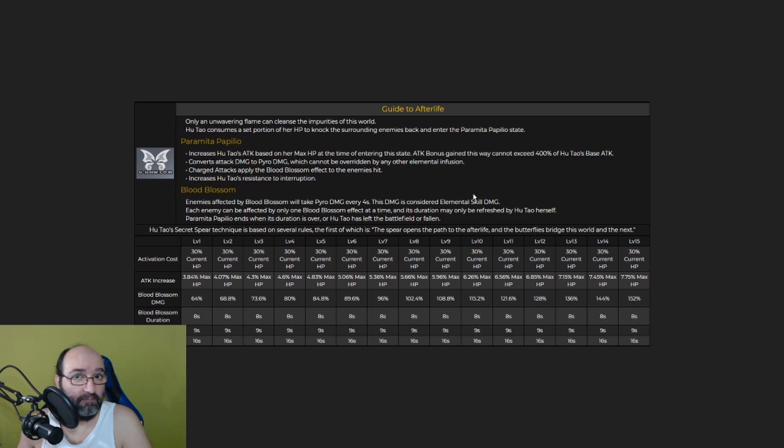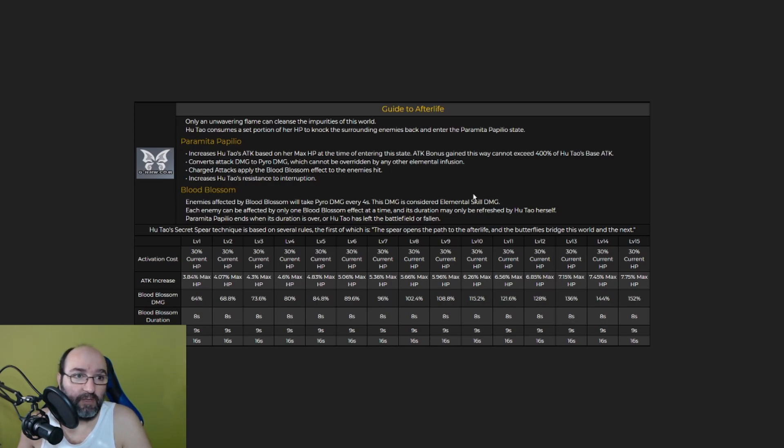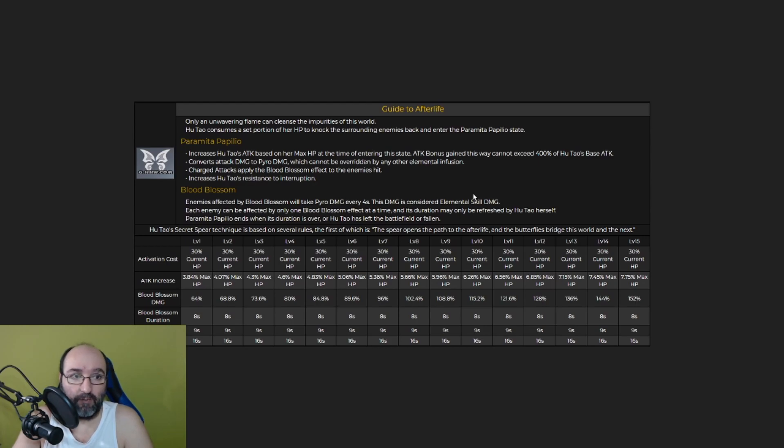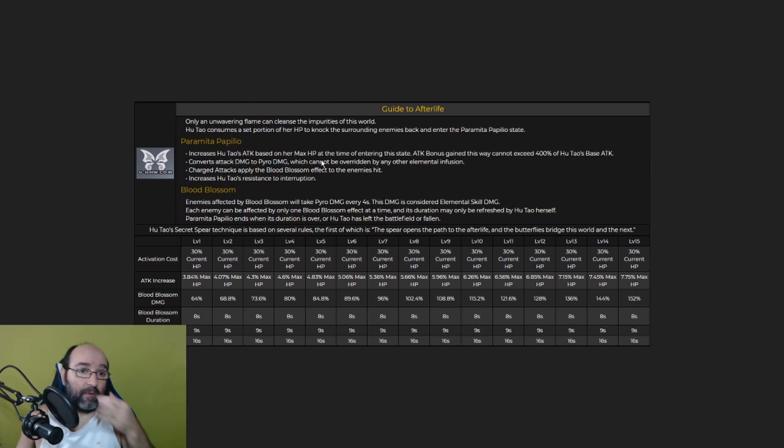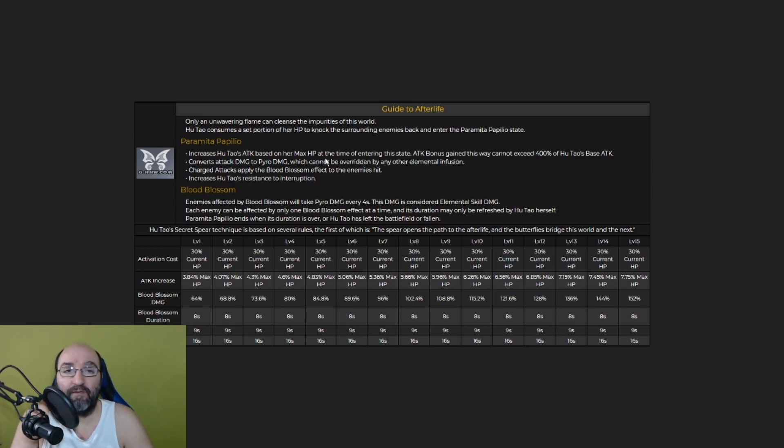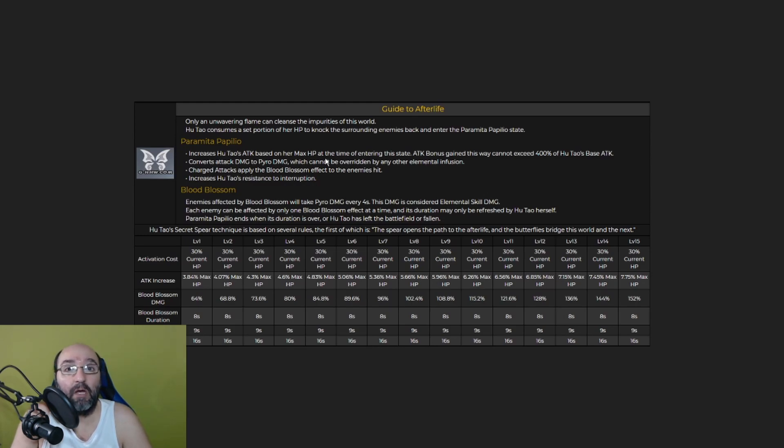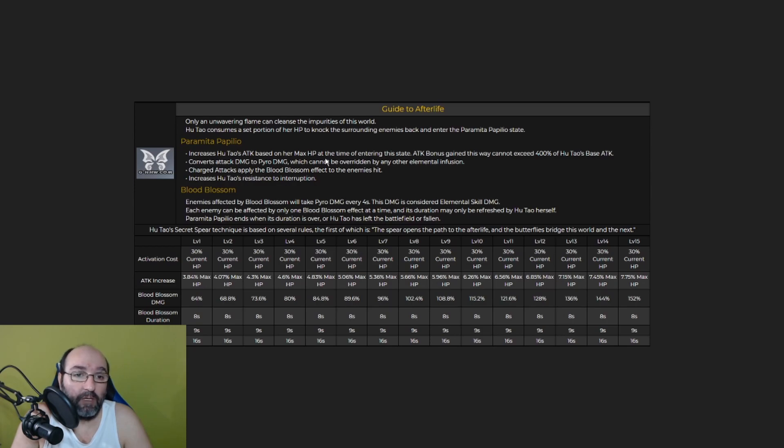Her basic attack is going to be like basic attack from Sucrose or maybe basic attack from Mona. Charge attacks apply the Blood Blossom effect to the enemies hit. What is Blood Blossom effect? It increases Hu Tao's resistance to interruption. Enemies affected by Blood Blossom will take Pyro damage every 4 seconds. This damage is considered elemental skill damage. So basically, you can apply this effect, Blood Blossom and then switch to other character. Each enemy can be affected by only one Blood Blossom effect at a time and its duration may only be refreshed by Hu Tao herself. Parameter Papilio ends when its duration is over or Hu Tao has left the battlefield or fallen.